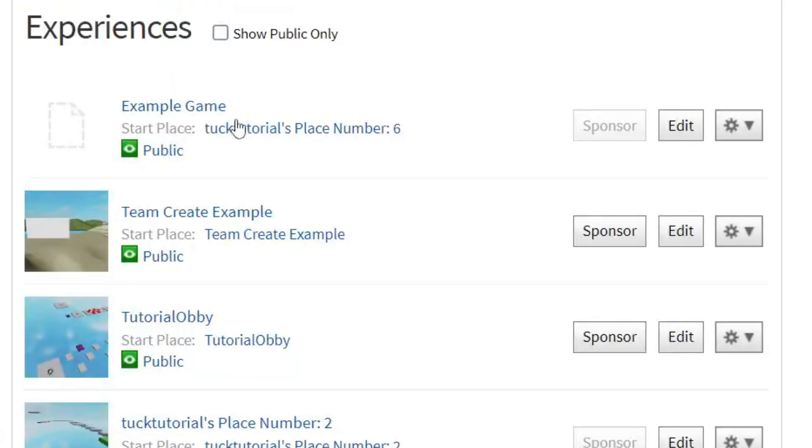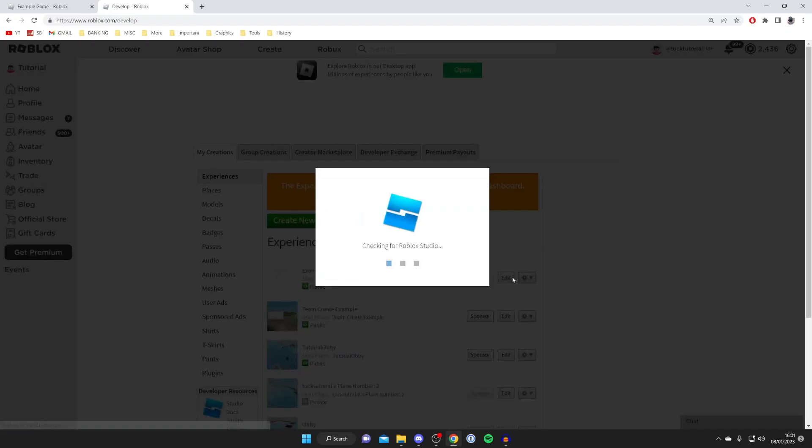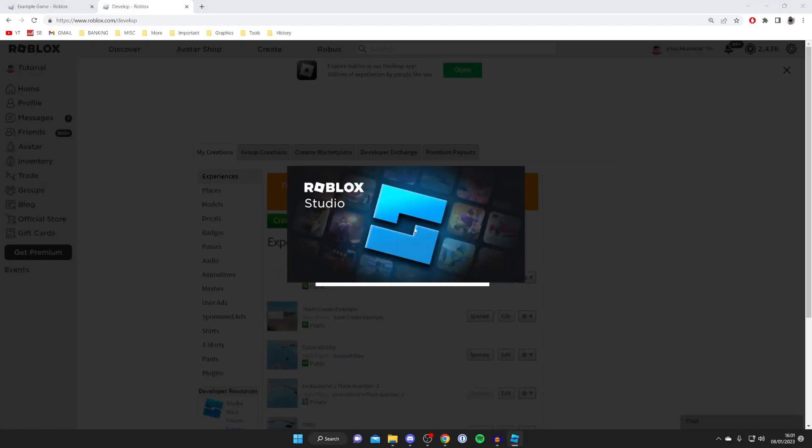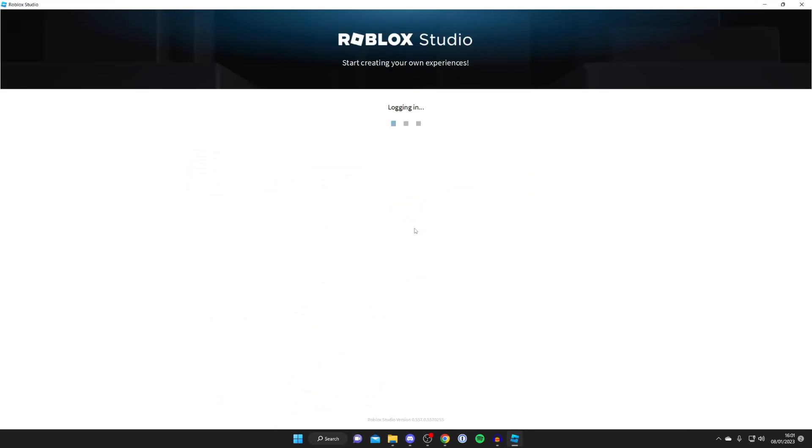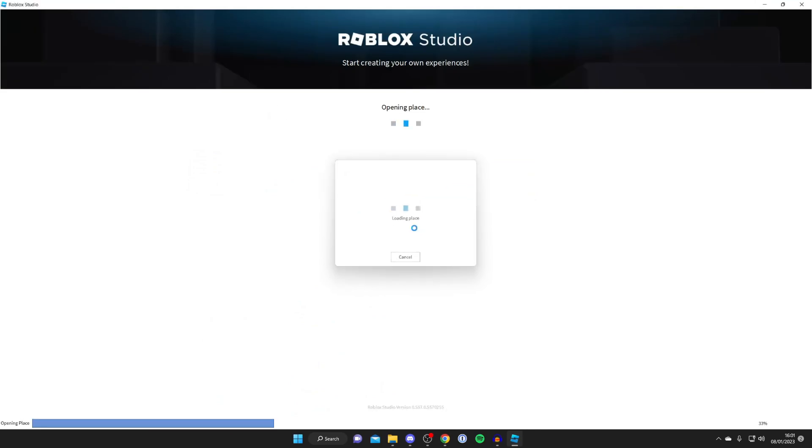Then what you want to do is come over to the right-hand side and tap on Edit. When you tap on Edit, this is going to launch Roblox Studio. What we need to do is a really simple fix within Roblox Studio which is going to fix this problem.